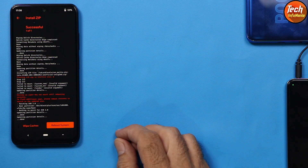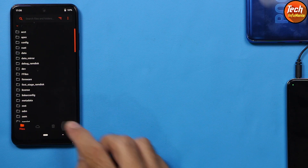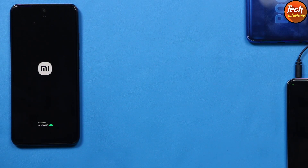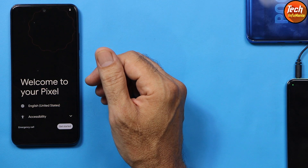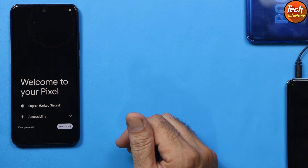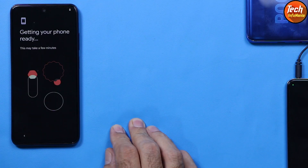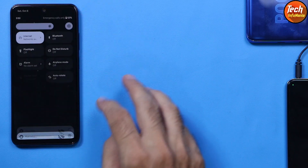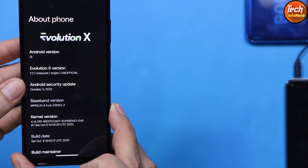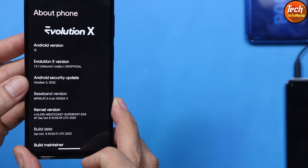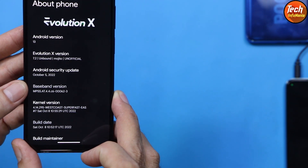Flashing is complete. Go back to the main screen, tap the last menu, tap Reboot, then tap System. Wait for the device to reboot and start booting into the Evolution X Android 13 ROM. The first boot will not take too long. The welcome screen has appeared — the ROM has been flashed perfectly. In About Phone, we can see Evolution X, Android version 13, and the security patch dated October 5, 2022.